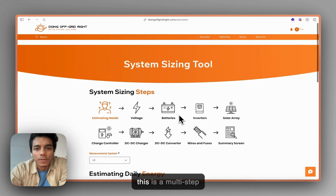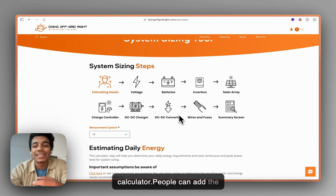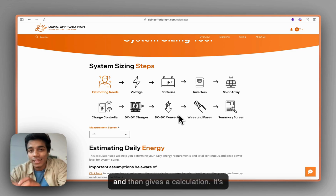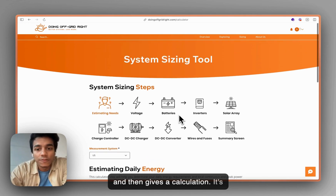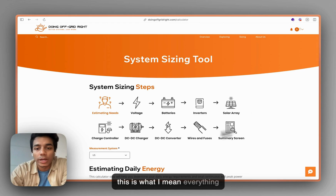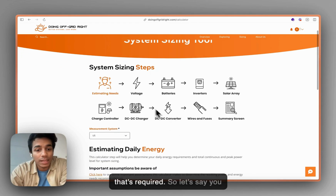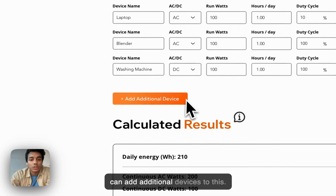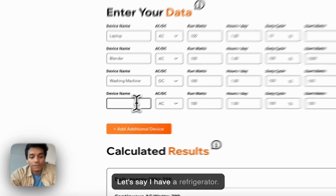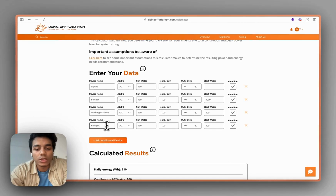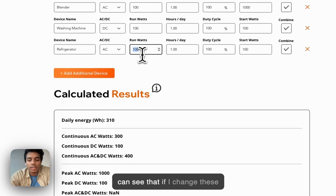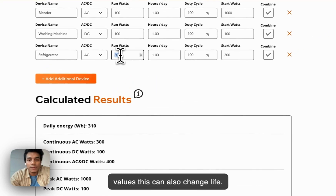So this is a multi-step calculator — people can add their values, change their values, and everything is saved and then gives a calculation. It's for a solar panel on the roof. You can add additional devices to this — let's say a refrigerator — and you can change these values, and you can see that if I change these values, this can also change.